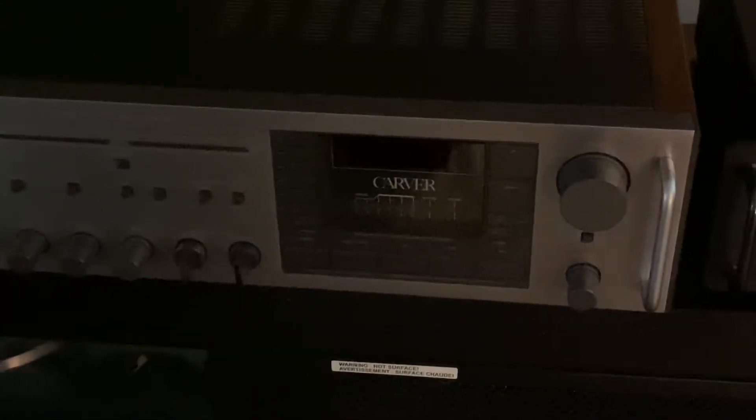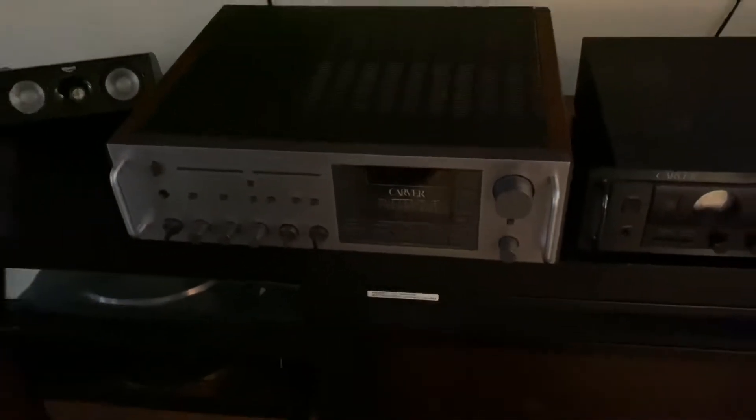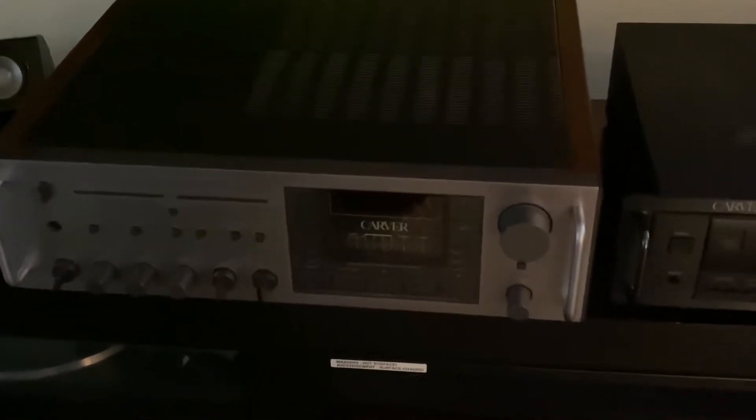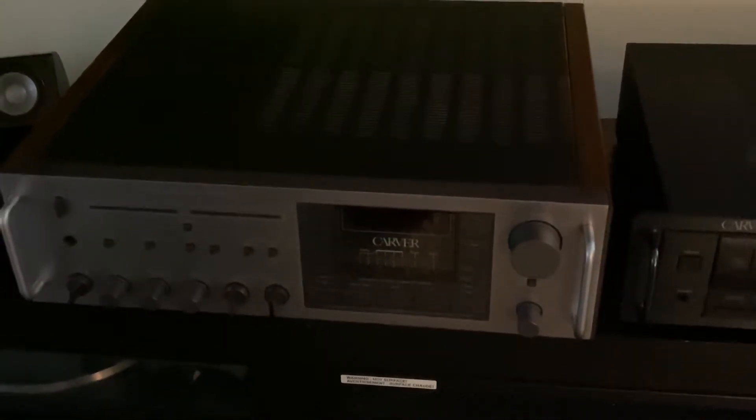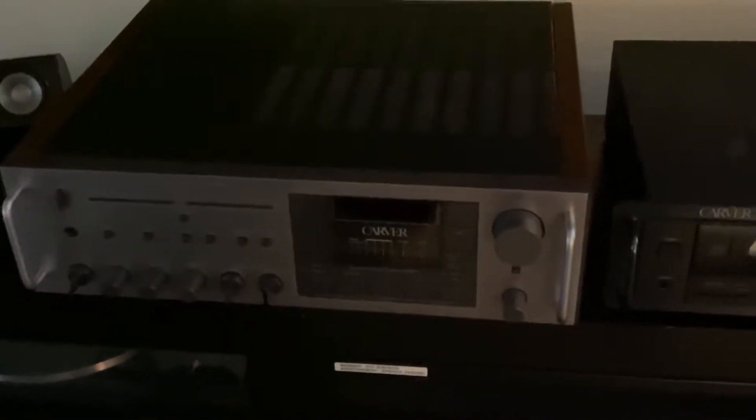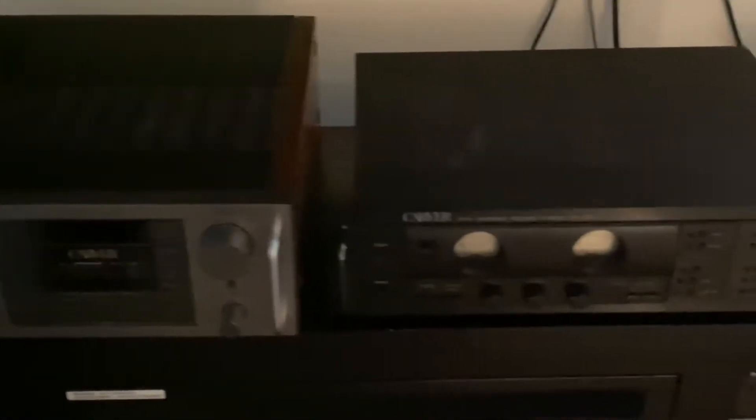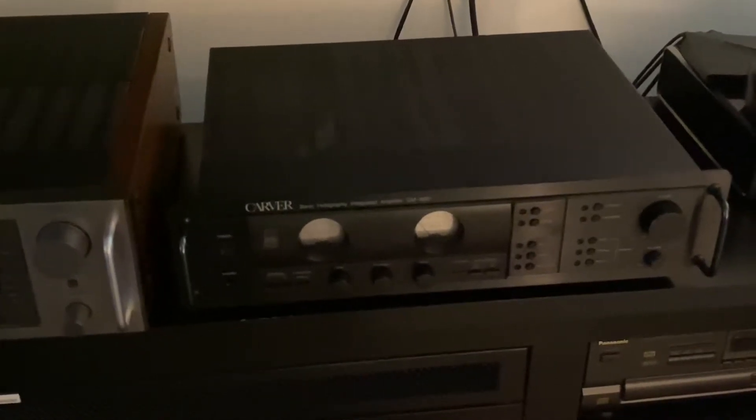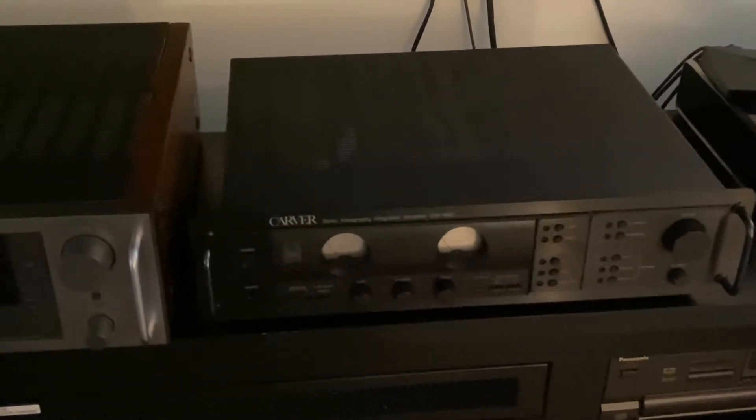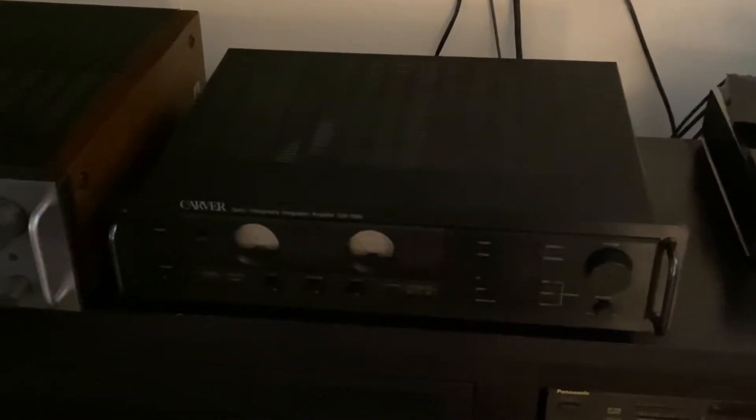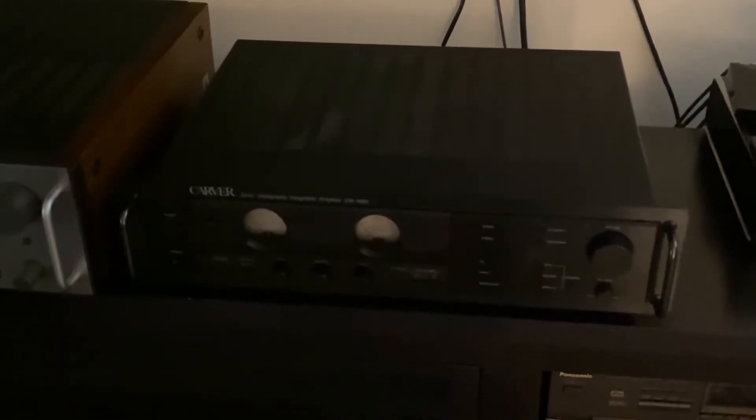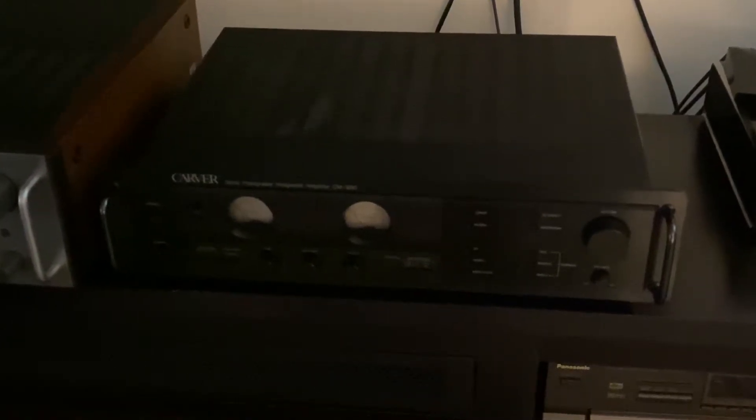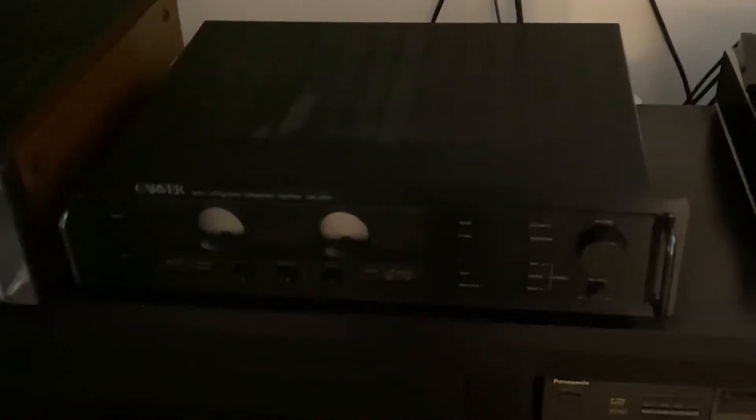And this one is Carver's MXR 150, 150 watts. Very rare to find in the marketplace. Both of them are made in Japan. This CM 1090, I believe it's 100 watts or 110 watts per channel. So I'm going to show you the basics of how to use an integrated amp as preamp and power amp.